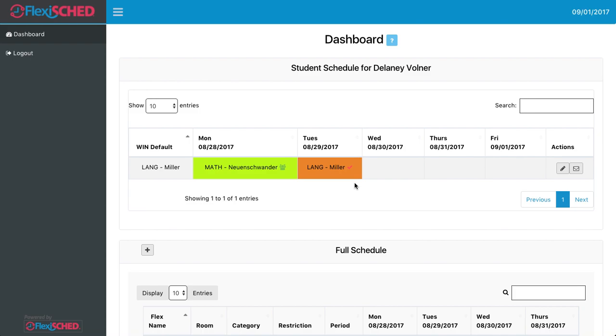This particular student has three days remaining in their schedule that they can fill on their own. To schedule a Flex, move over to the side in the area that says Actions and click on the little pencil button. That allows you to schedule classes.